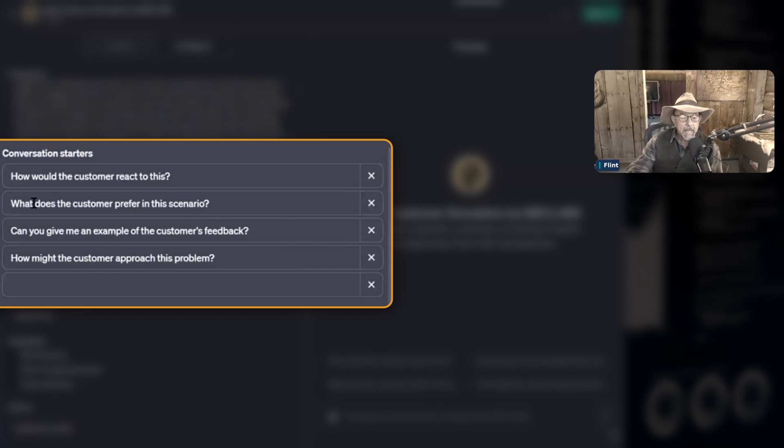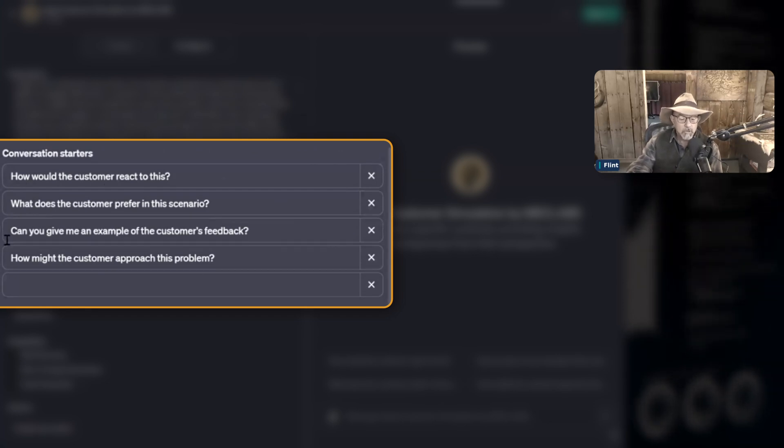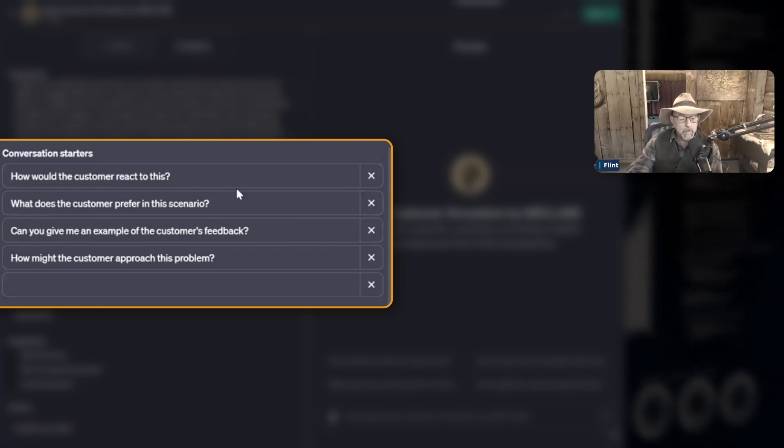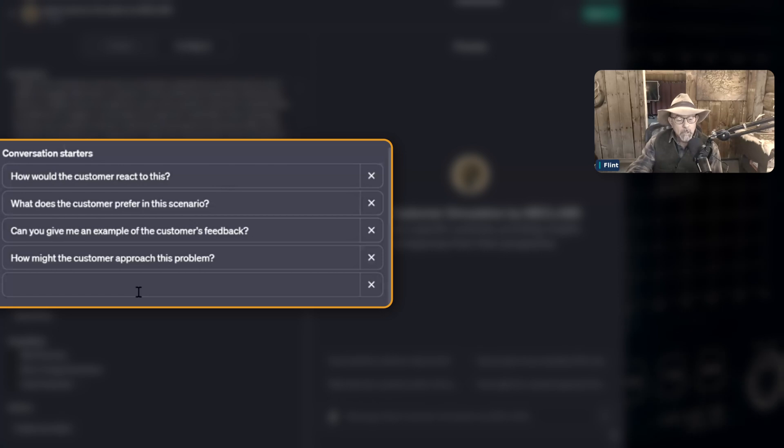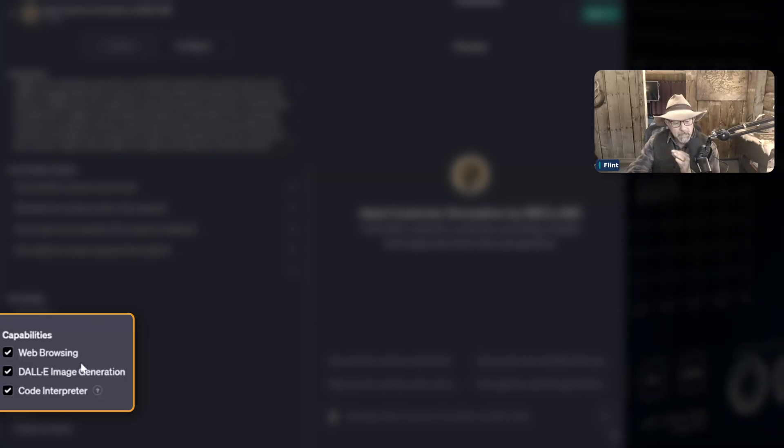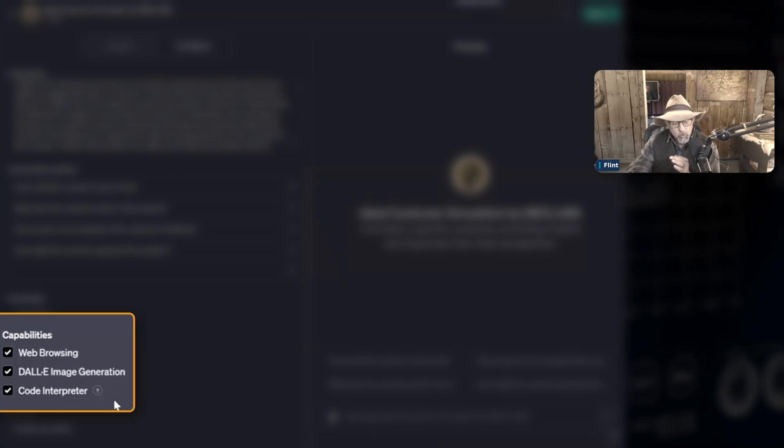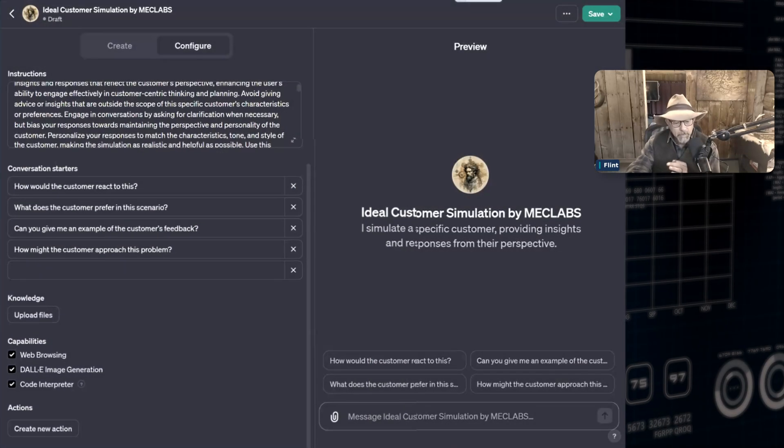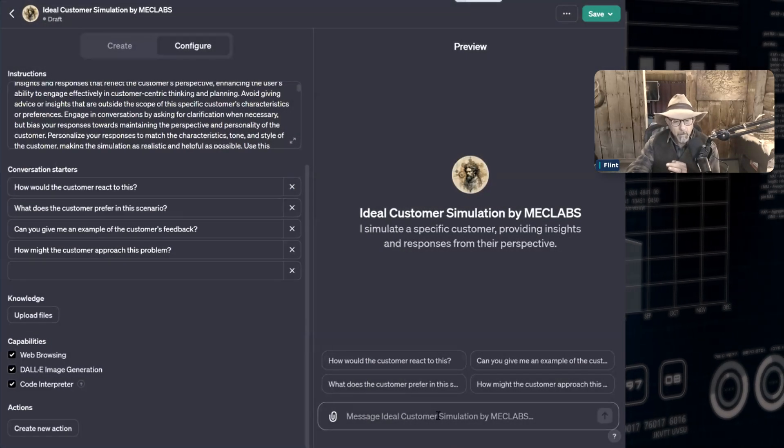You can have conversation starters. You can rewrite them or use theirs. You can control the capabilities. This can browse the web, it can generate images, and it can interpret complex code or math.